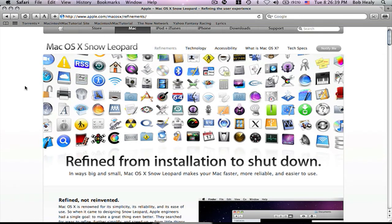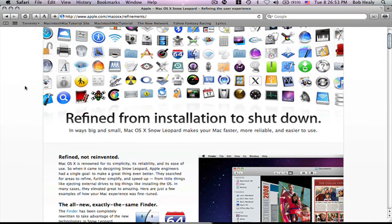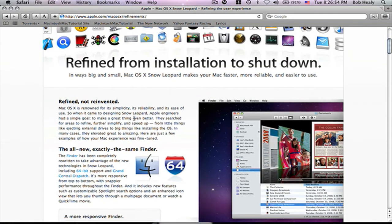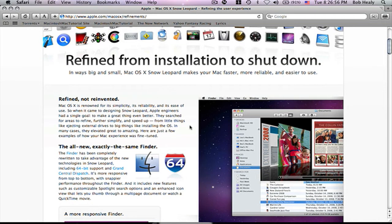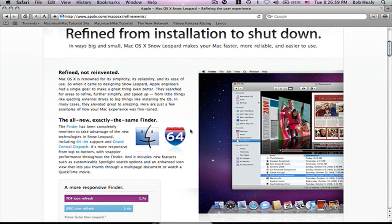We find from the installing to shut down in ways big and small. Mac OS X Snow Leopard makes your Mac faster, more reliable, and easier to use. I'm not going to read all of this to you, but I will try to summarize it so you tend to expect it.